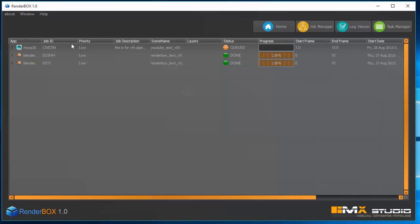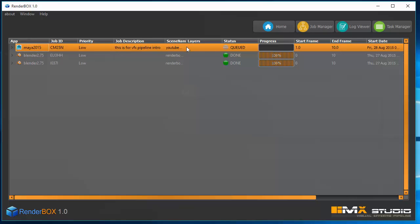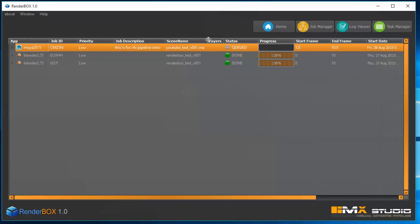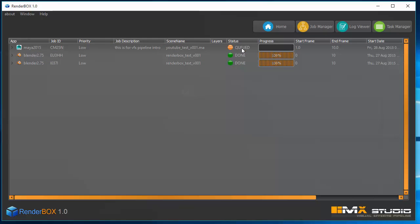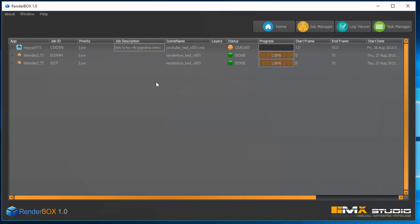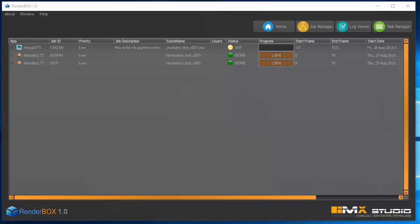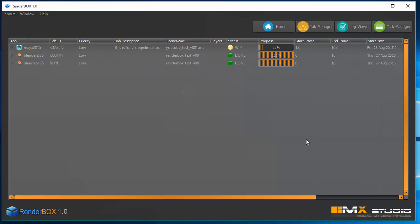You can see your file is sent to RenderBox. Minimize that, go to the Job Manager, and here you can see from Maya 2015 there is a file that was launched — the file description says 'This is VFX pipeline intro' and you can see the scene name. The file is queued and not rendering yet. To start it, just select, right-click, and Start.